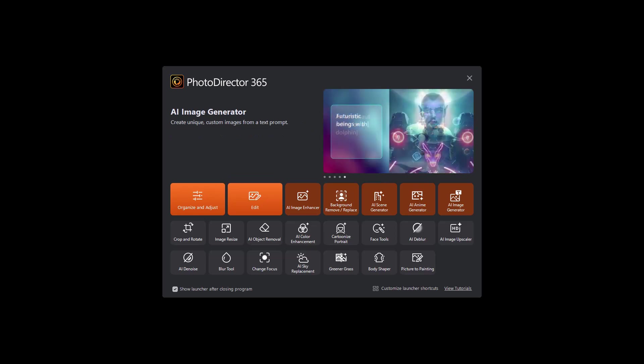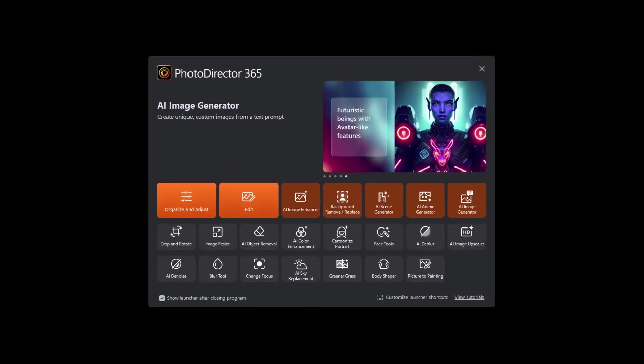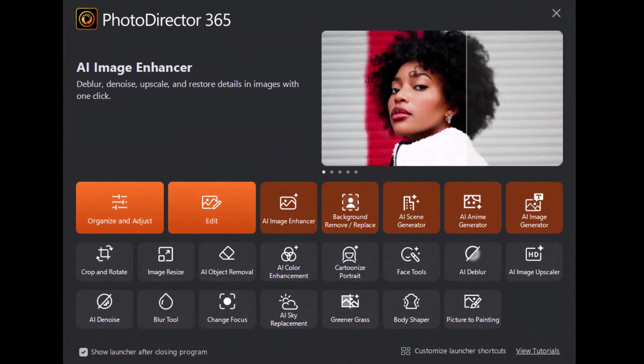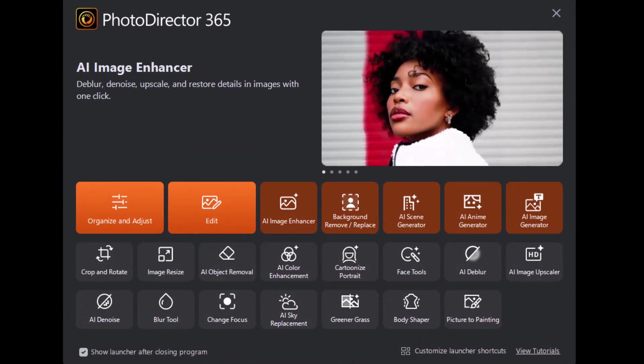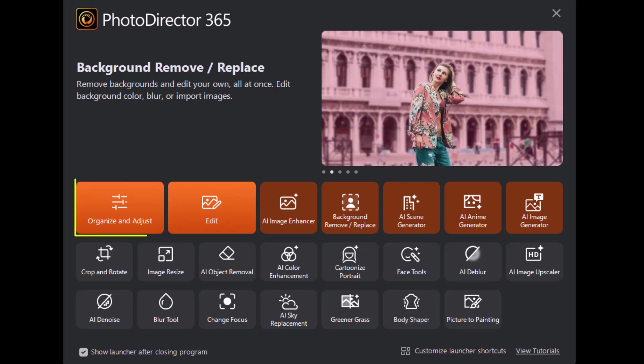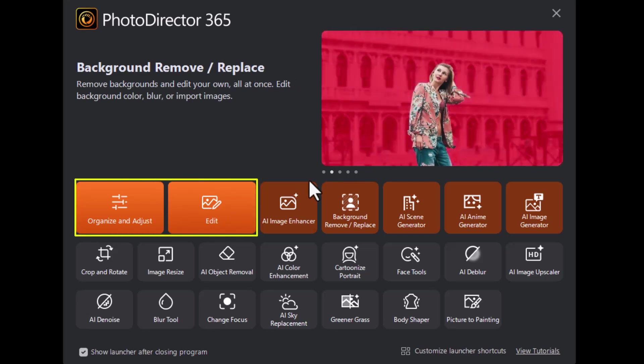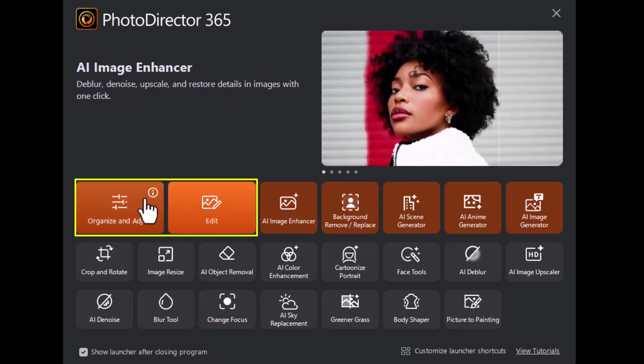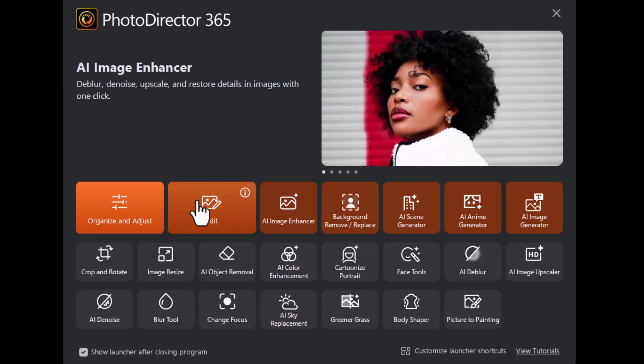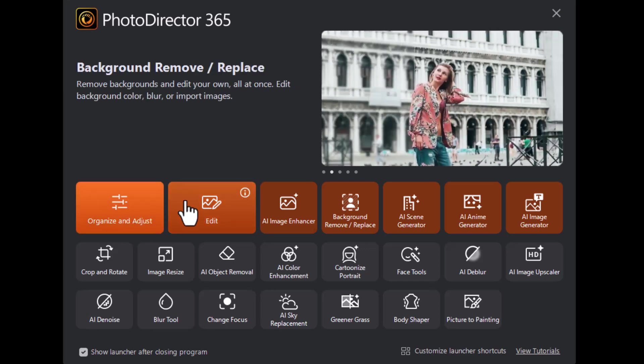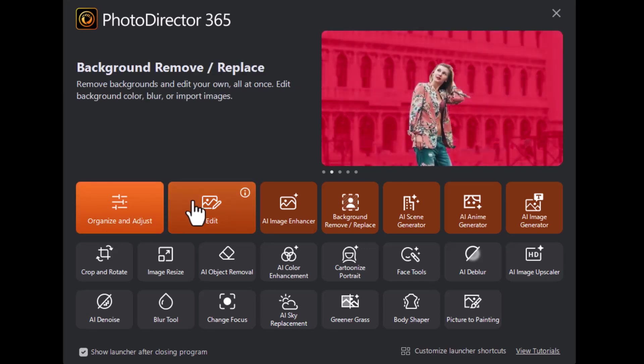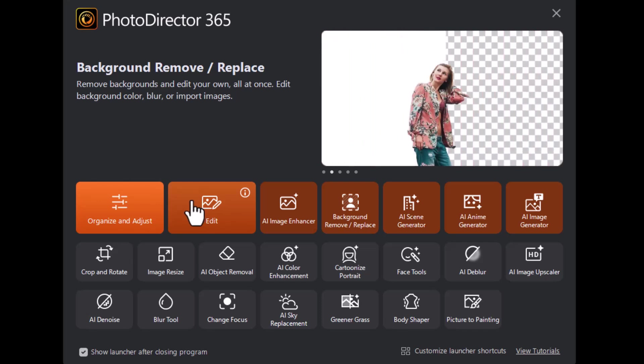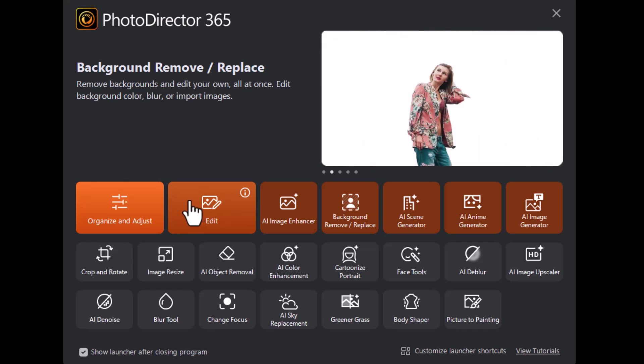When you open the program, you're going to see this screen. It's basically called the launcher. It has some things I like and some things that frankly annoy me. We have the two areas where we can go in orange, which are organize and adjust and edit. And whichever one of these two that you pick, you can move into the other one once you're there.